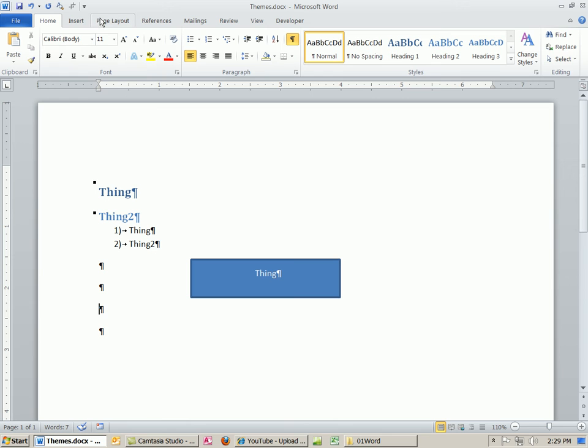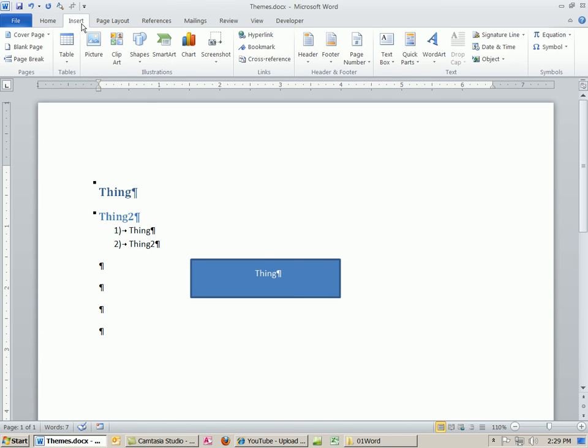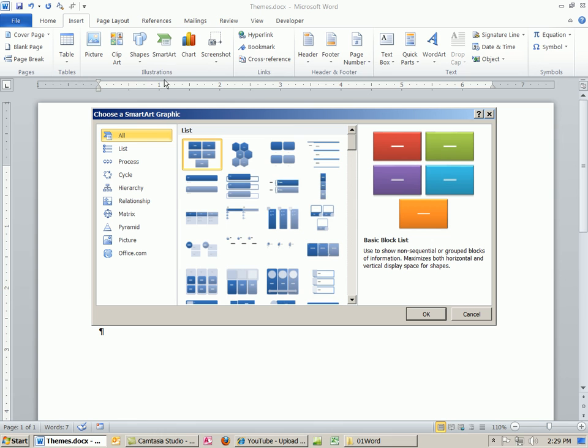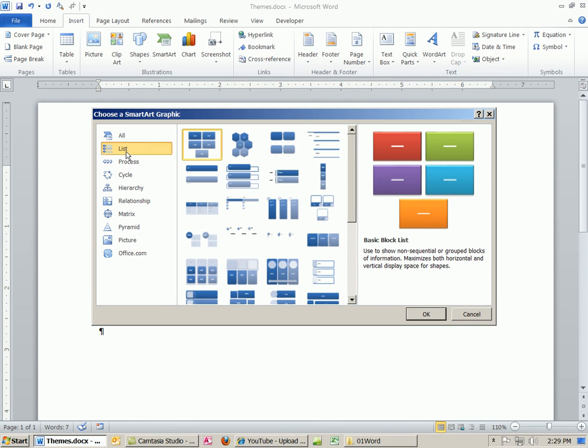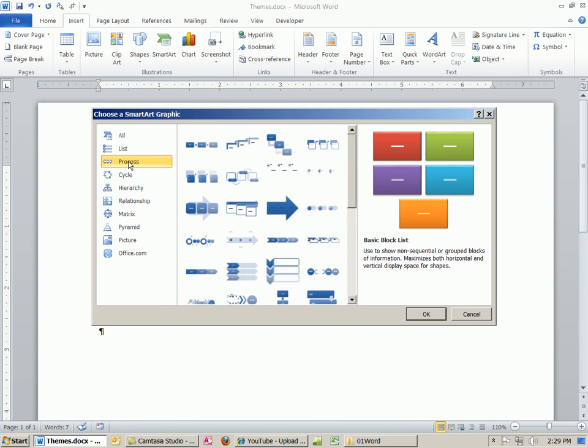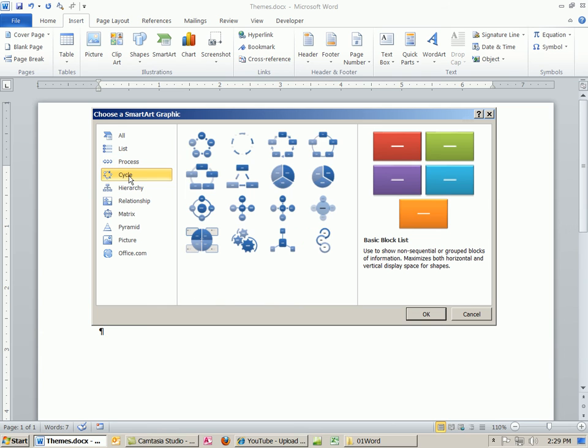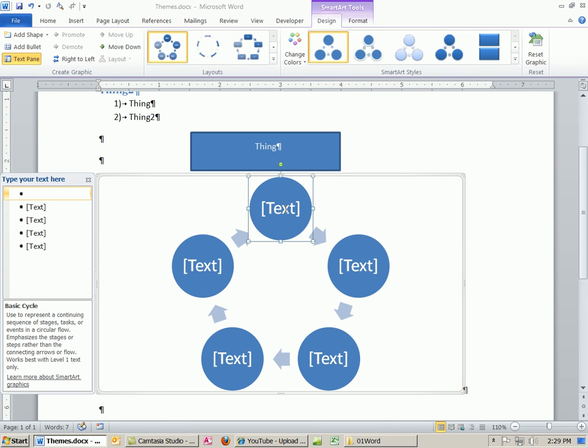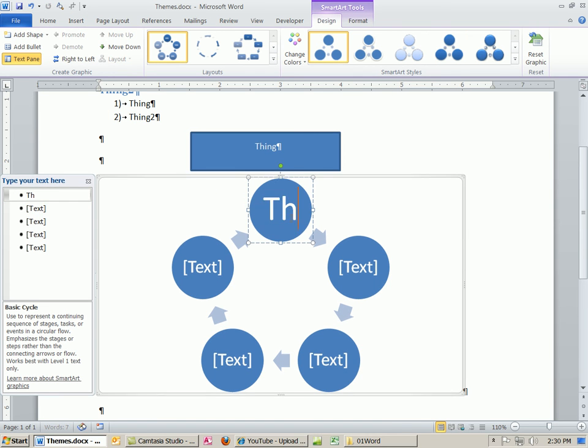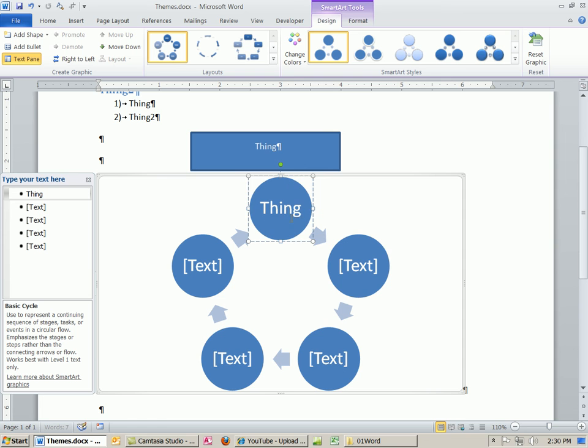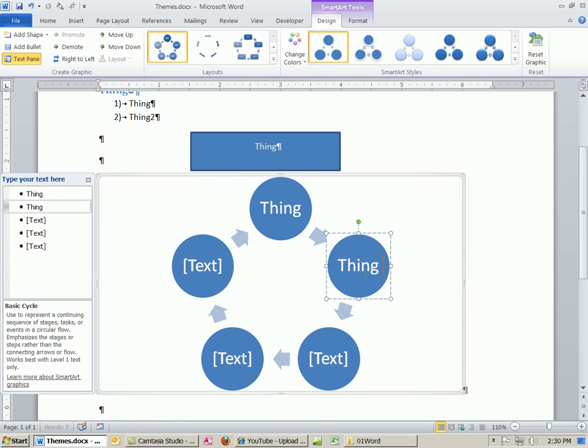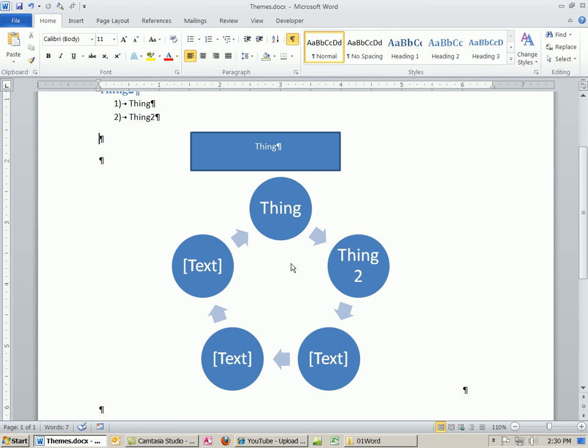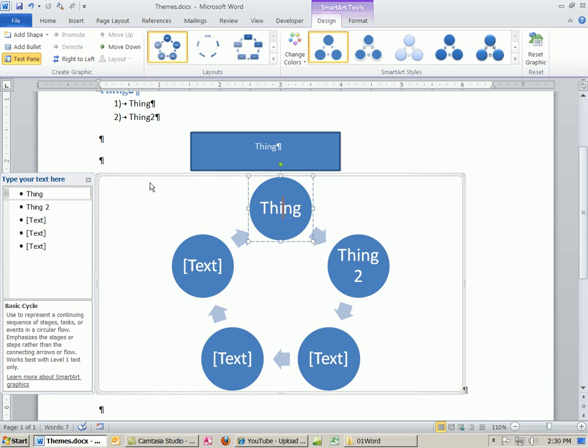I want to insert another object. Insert SmartArt. There's all sorts of great things. We don't get to do it so much in this class. A list, a process, a cycle, any of these things that you add. I'm going to click that. Click OK. You can actually click in here and create your text.